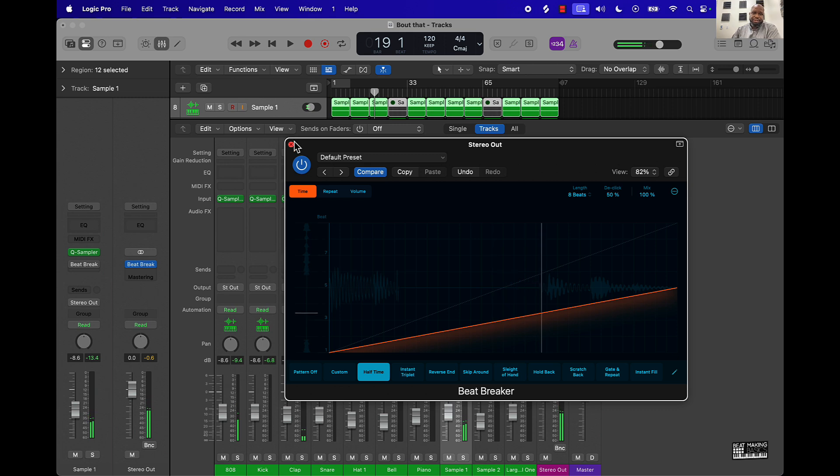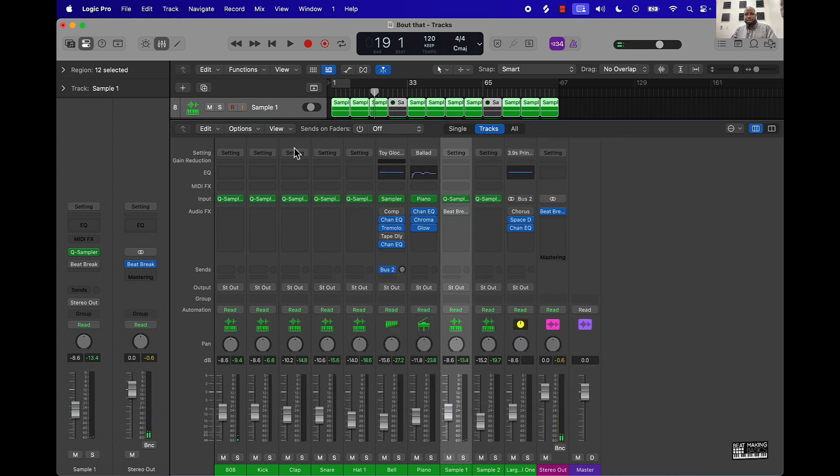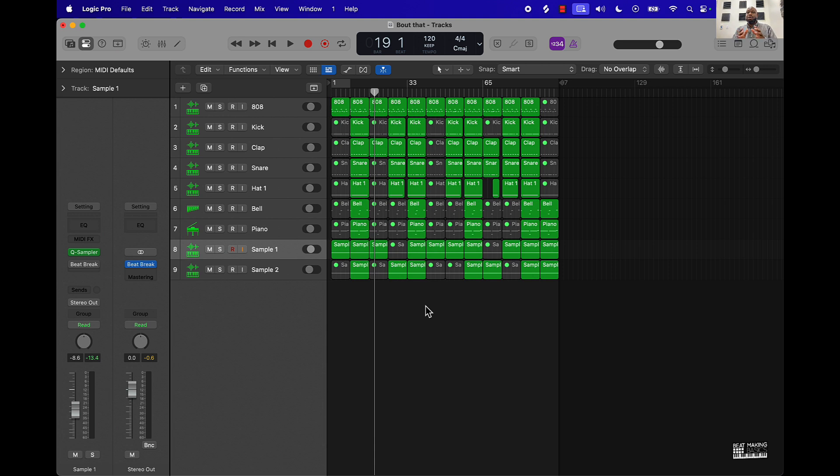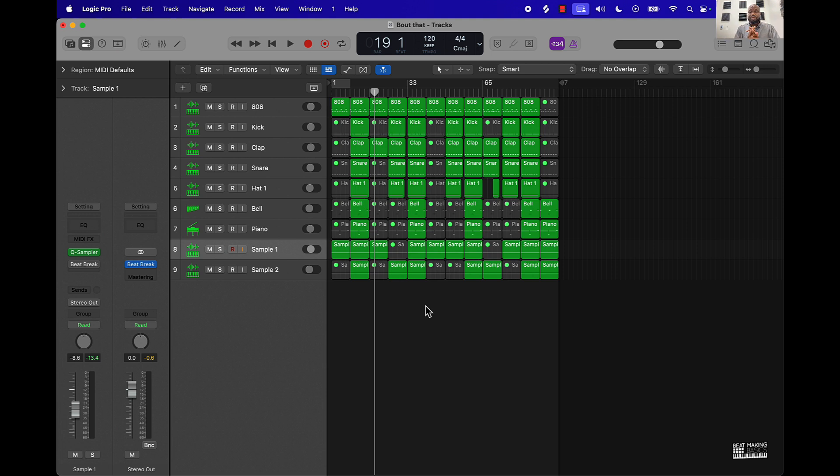Anyway y'all, that's pretty much the video. Just wanted to show y'all a quick way that you can go ahead and put the halftime effect on your beats using Logic Pro 11. If you like this video, make sure you smash the like button, make sure you share the video, leave me your comments in the comment section below. Let me know what you want to see next and I appreciate y'all watching. I'll see you in the next video, we're out.